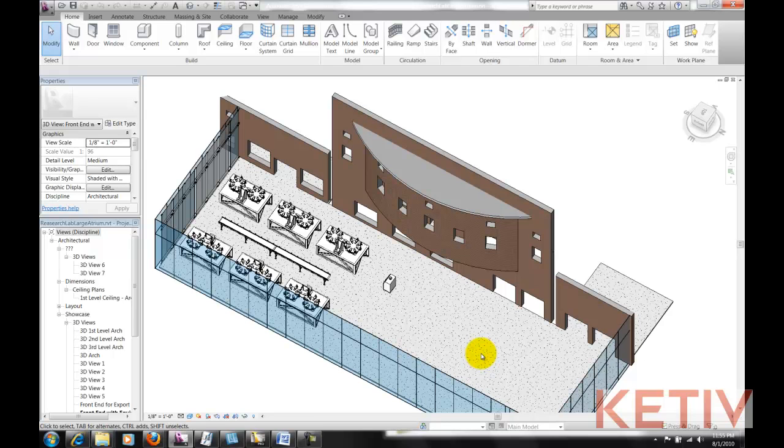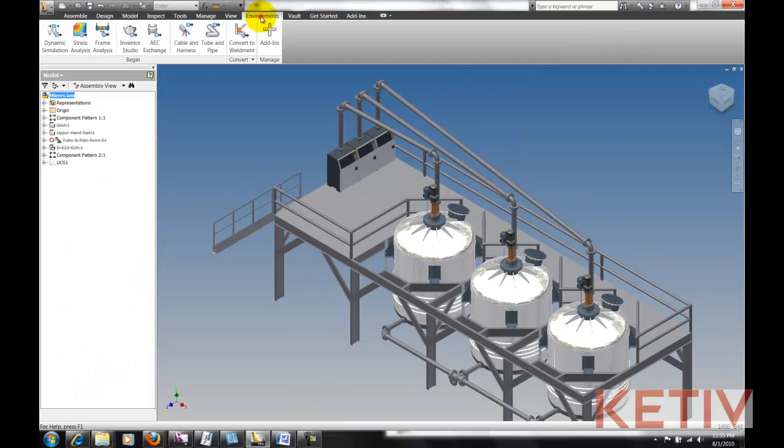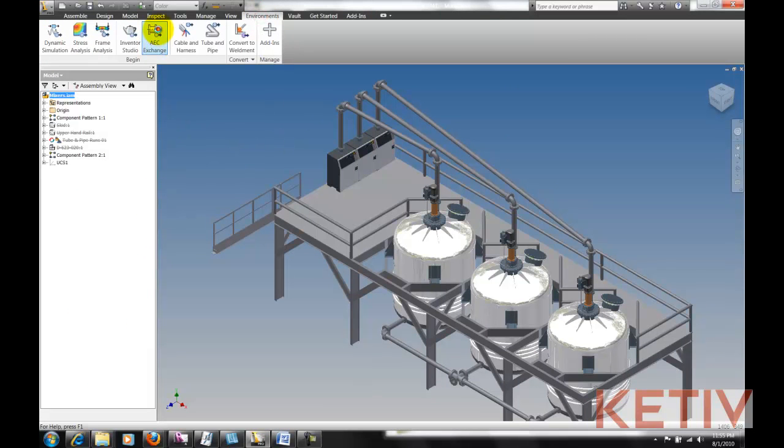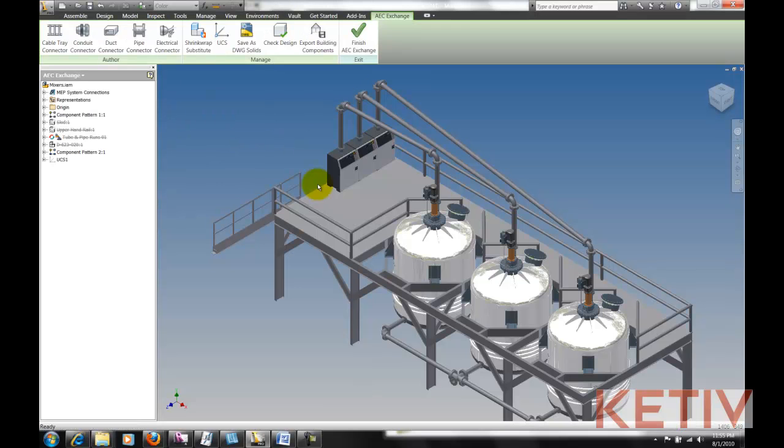So how do we do that? I'm going to switch to Autodesk Inventor and use a tool called AEC Exchange to expedite that process. So inside of Inventor, I choose my Environments ribbon, and I've got my AEC Exchange set of tools.